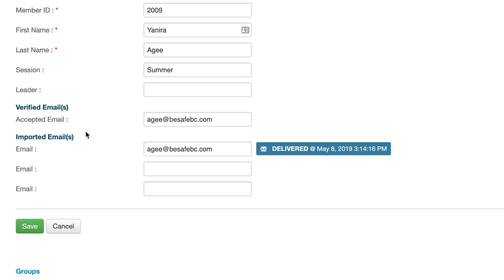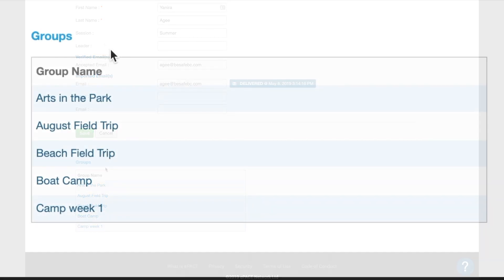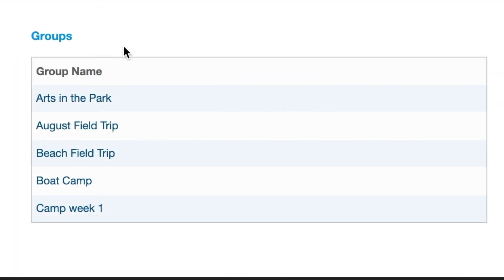The verified email here shows the email currently connected to the parent's ePACT account. Imported emails are the emails that come from your registration system. The email status will show 'delivered' if the message has been delivered, 'undelivered' if it has bounced back, or 'opened' with a time and date stamp when the message has been opened. At the bottom are the groups specific to this participant. We can click Cancel to go back.